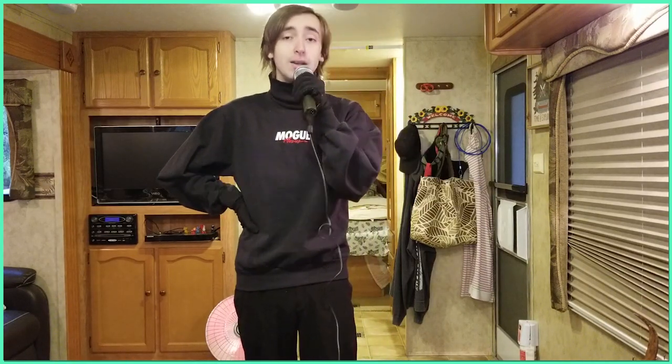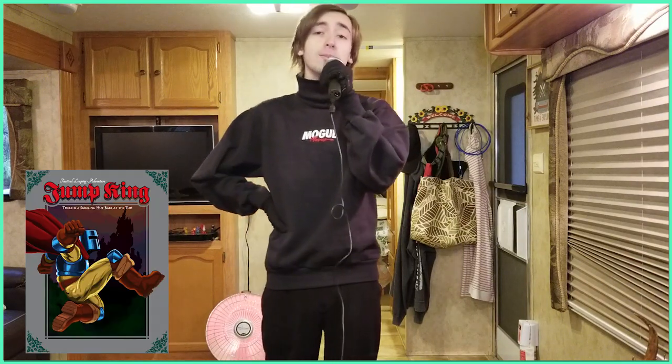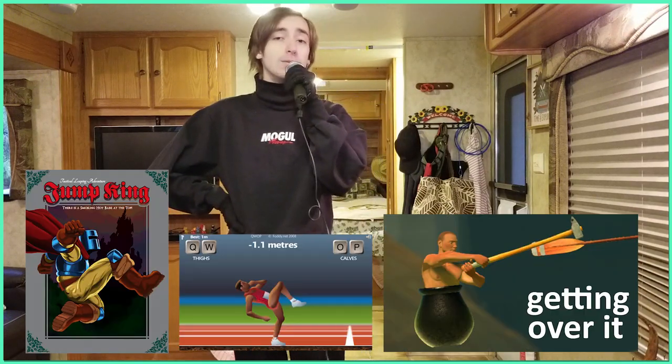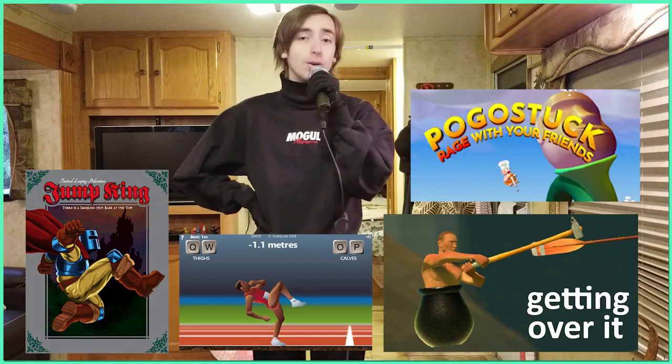You may ask yourself, what's the theme? Well, it's Foddian Games, which are games made by Bennett Foddy or similar to. Games like Jump King, QWOP, Getting Over It, Pogostuck, you know the vibes?